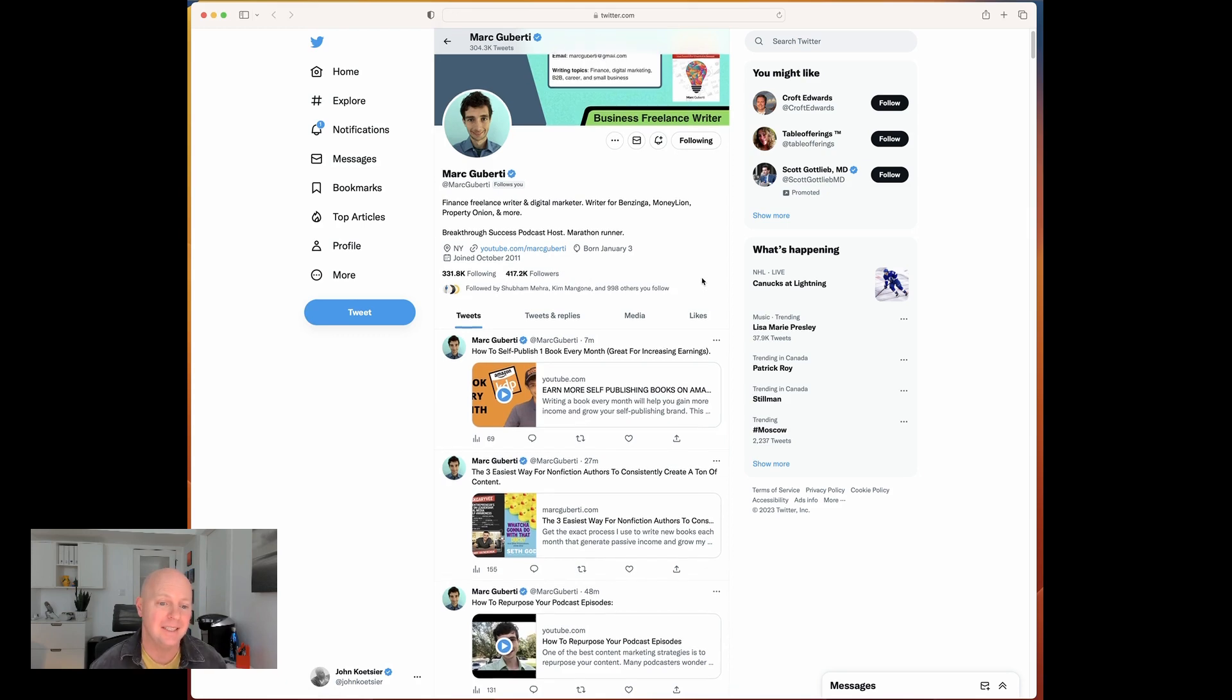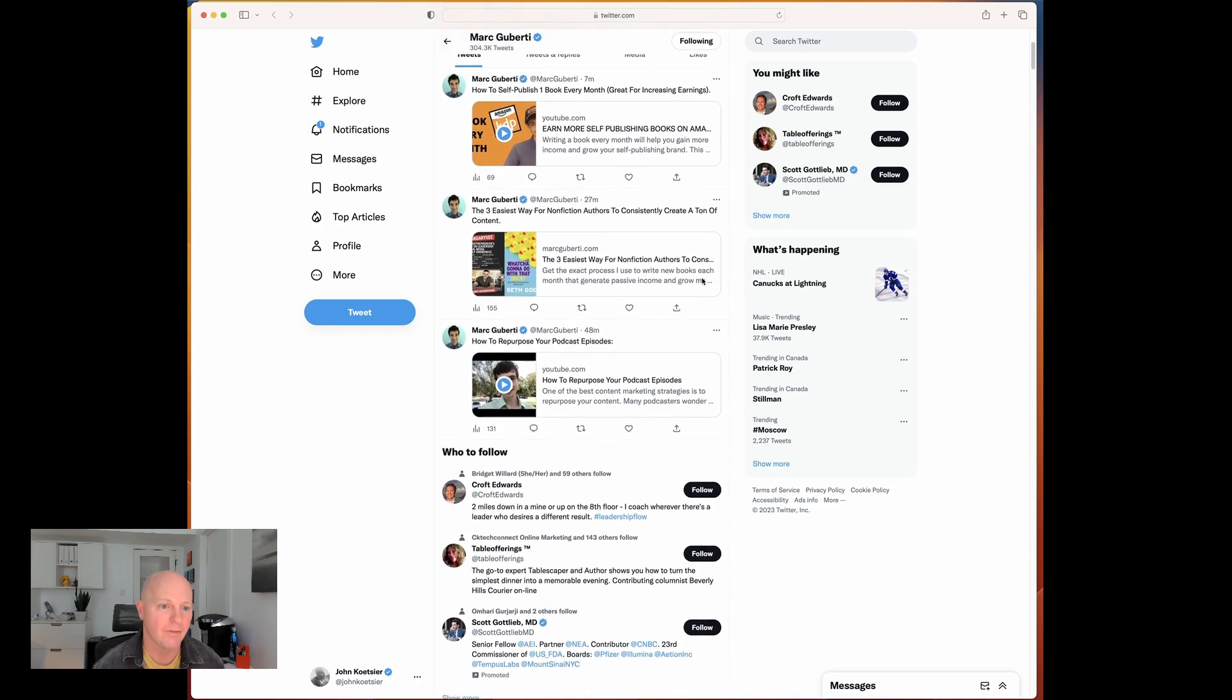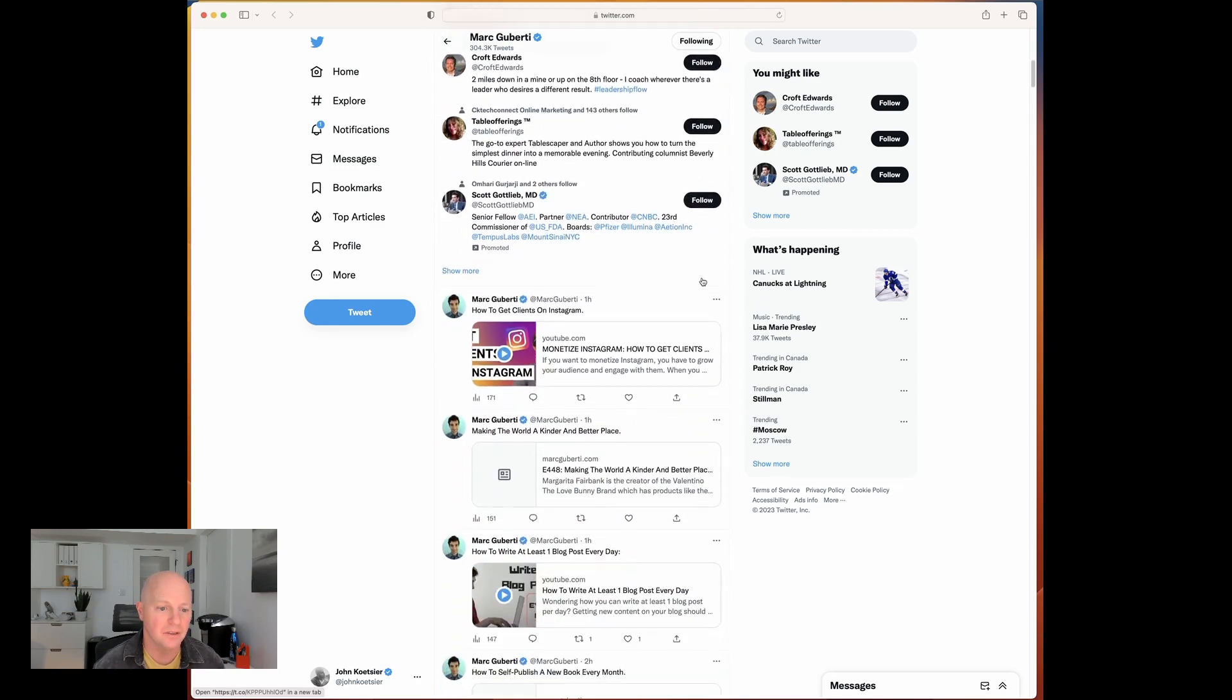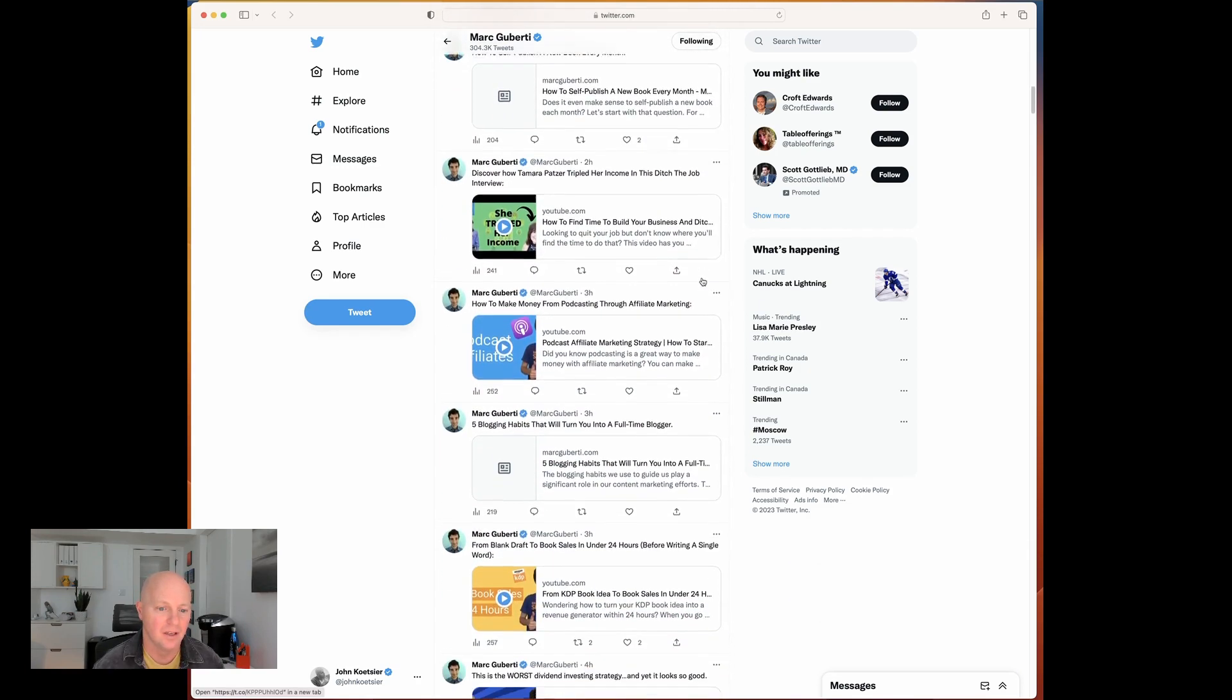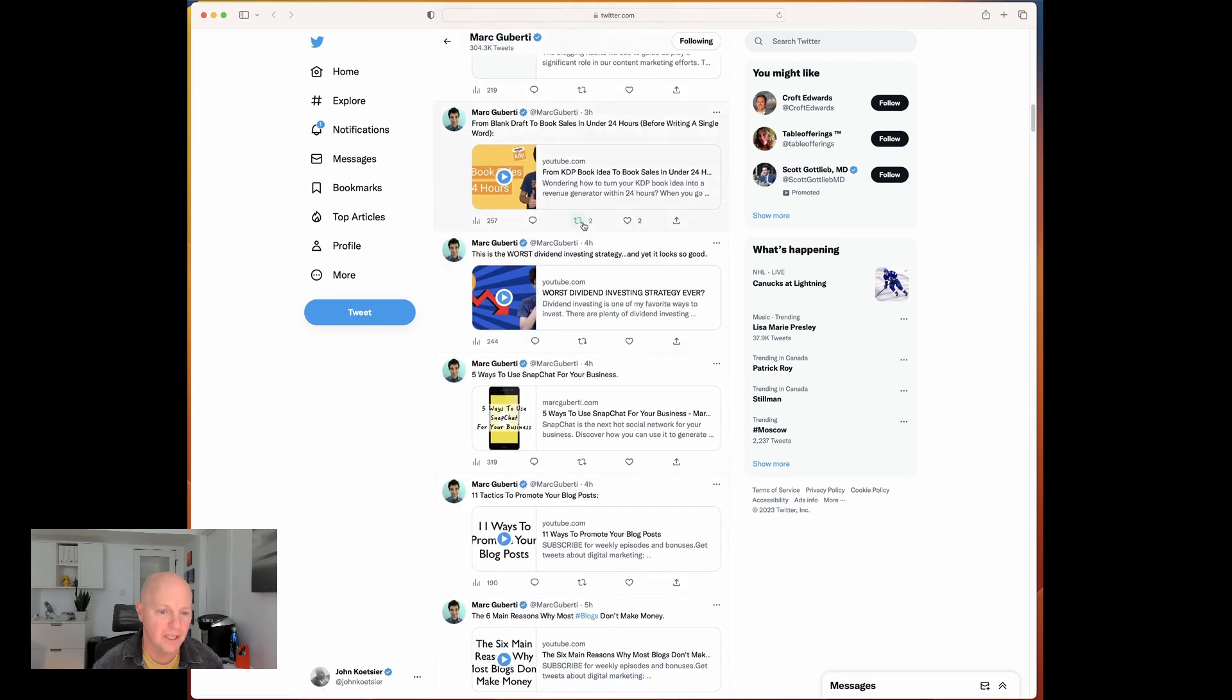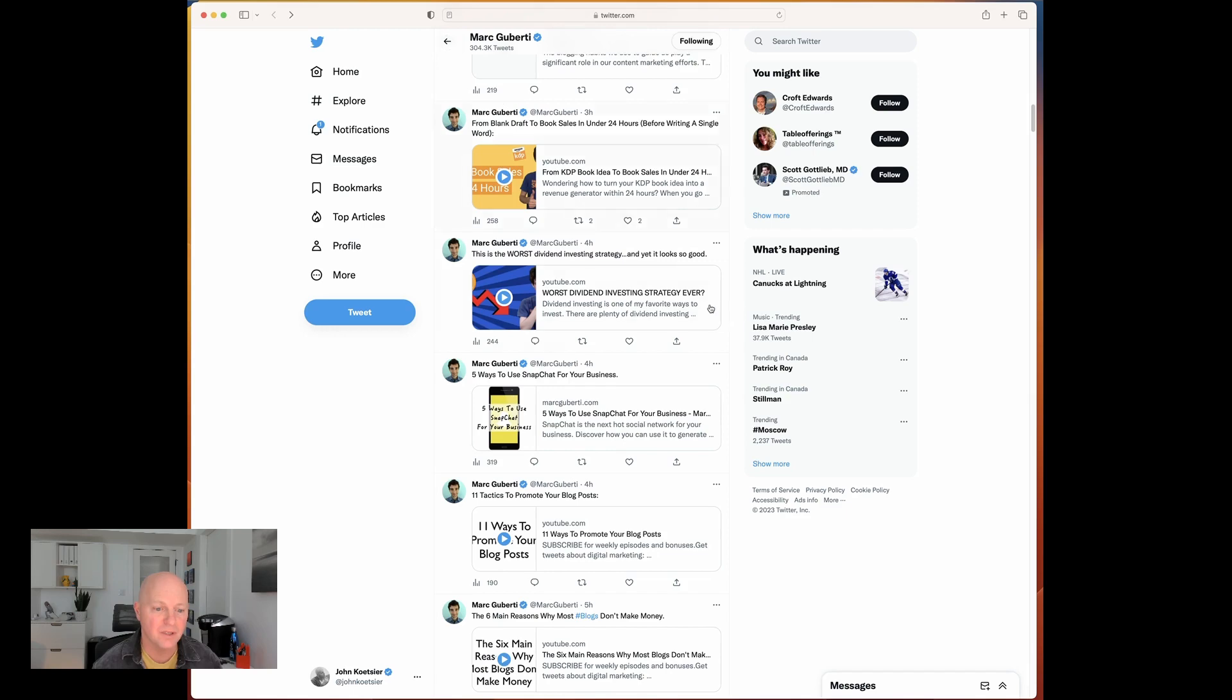Let's take a look. Almost zero engagement. Almost zero. Couple likes here. Hmm. Not impressive.